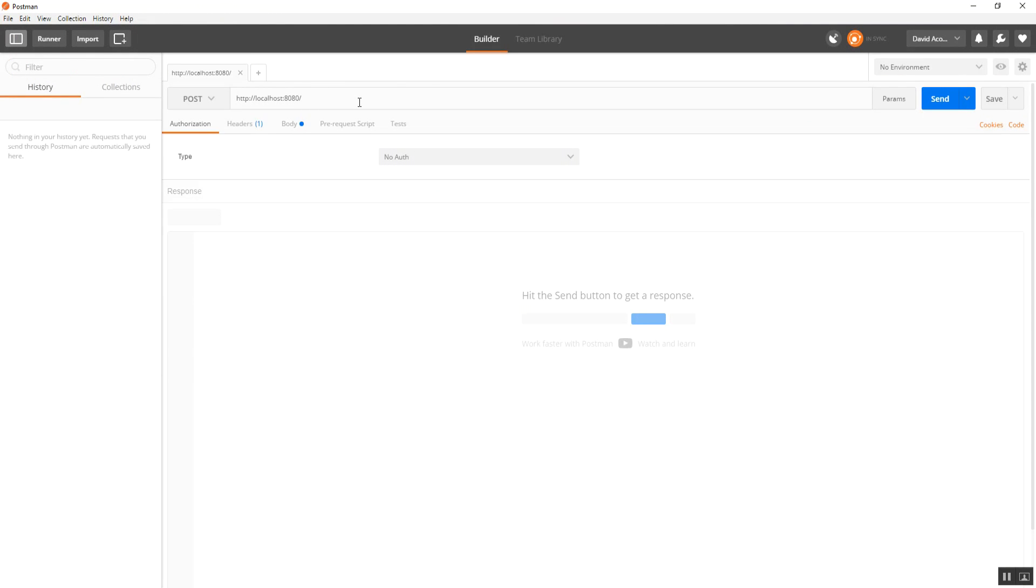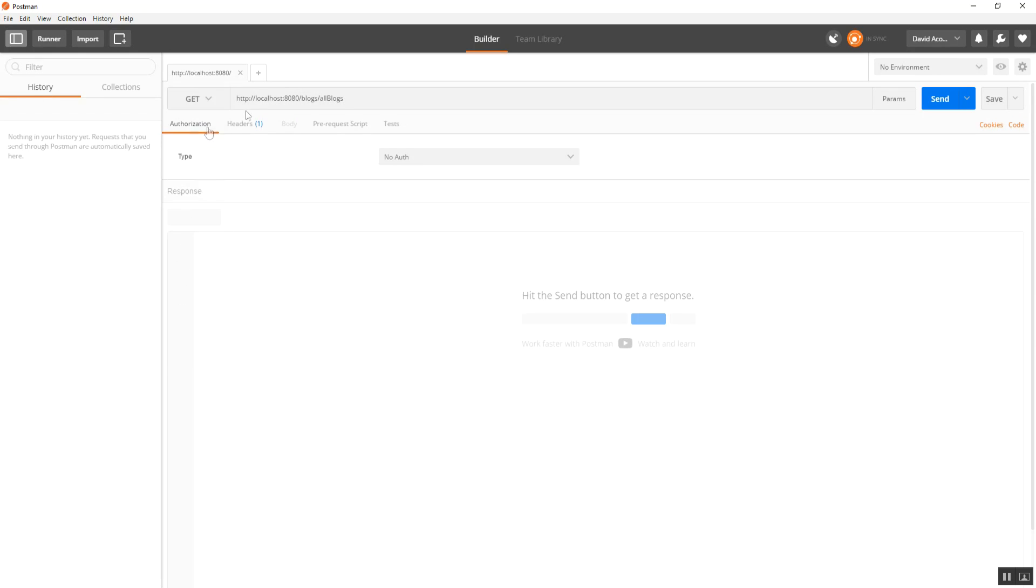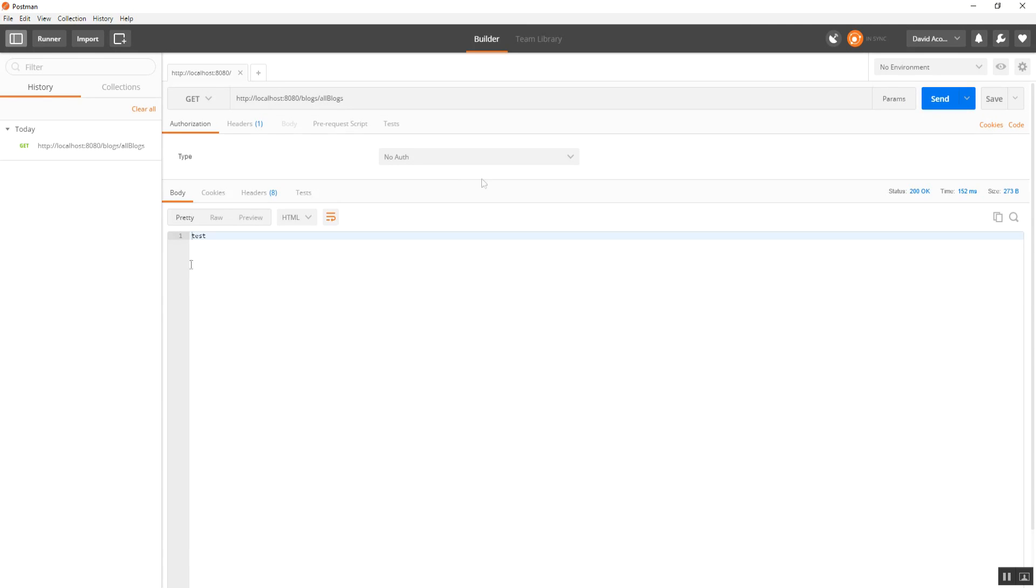Alright. So it's going to be slash blogs slash all blogs. And get, and then hit send. Okay. Then you just want to make sure you get that test there in return.